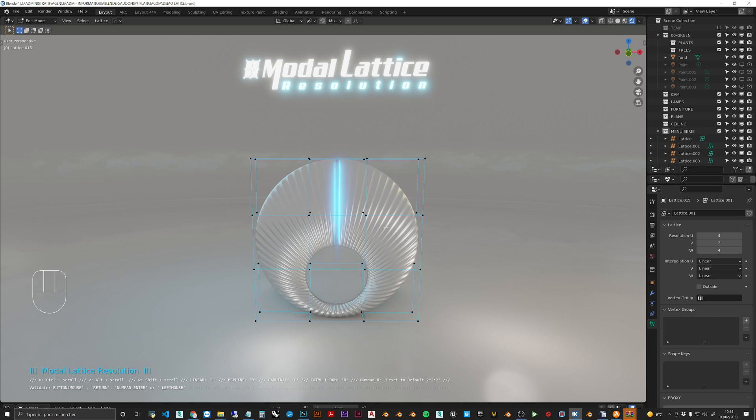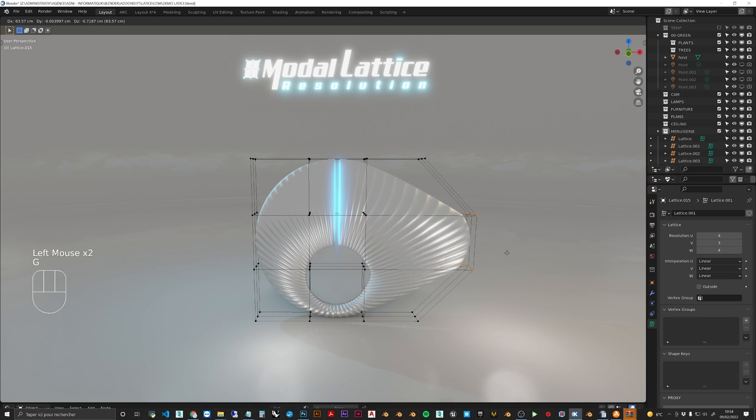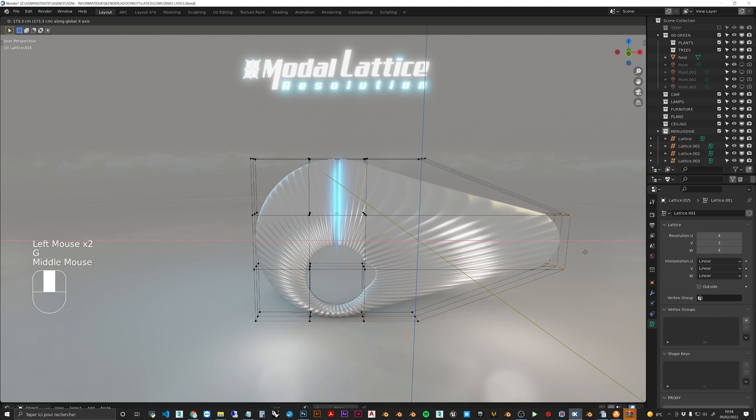And with Alt Scroll it's the V definition. So now if you want to deform your mesh, you can do this.